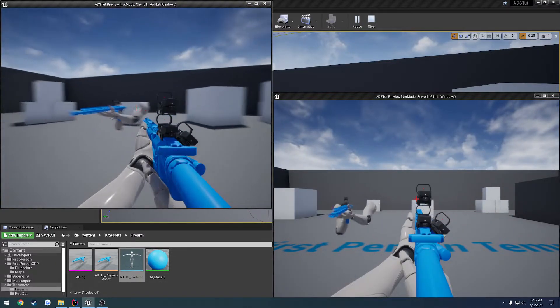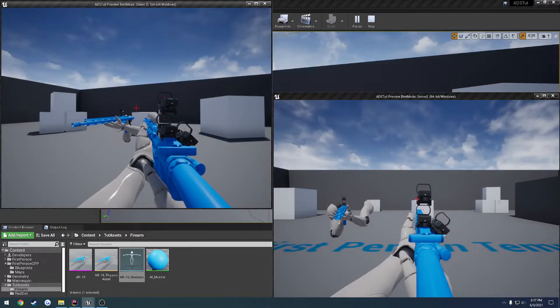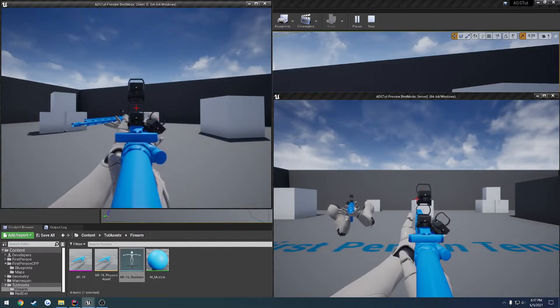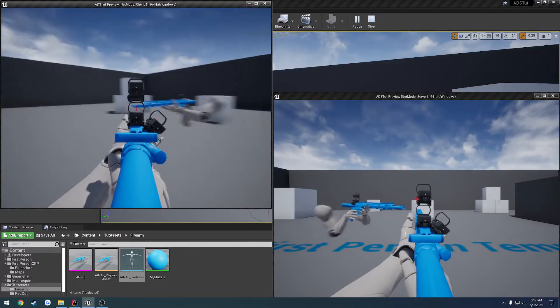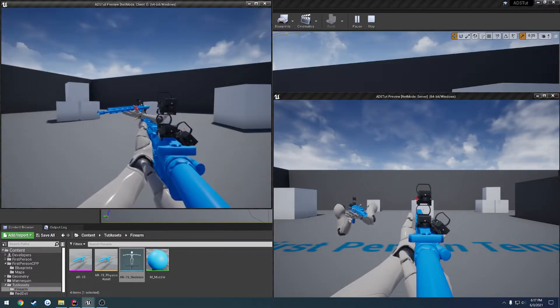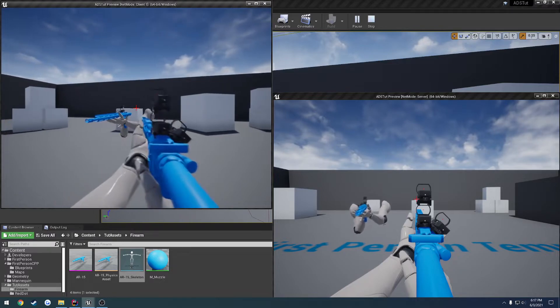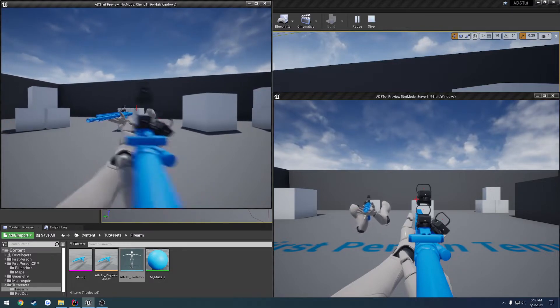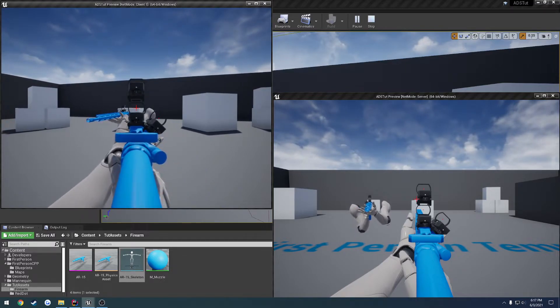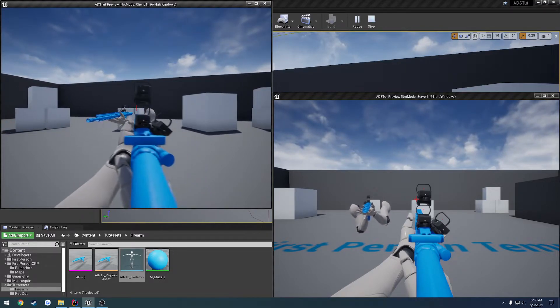We have our crosshair in the center, and when we press right mouse button, our aiming system takes care of that for us, as well as everything gets replicated through driven events.